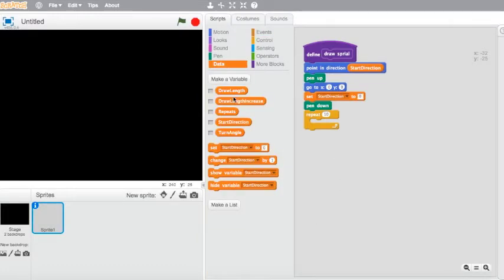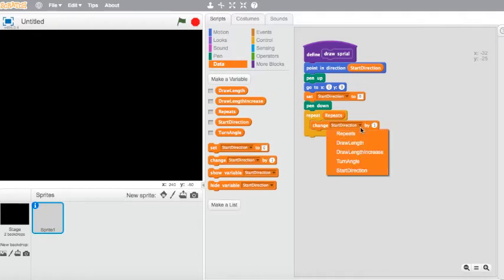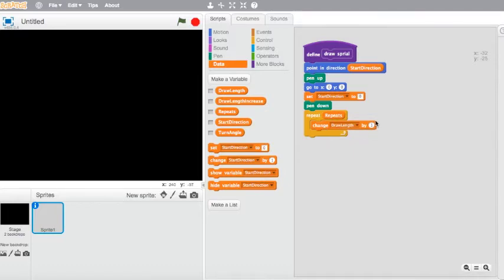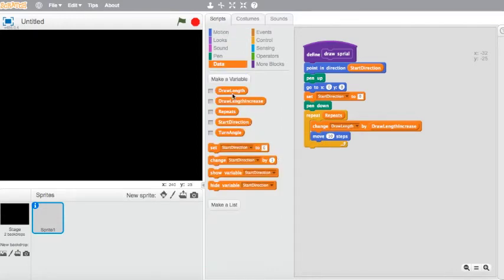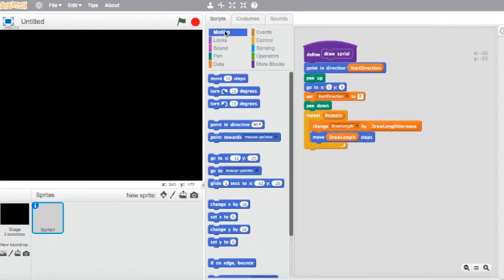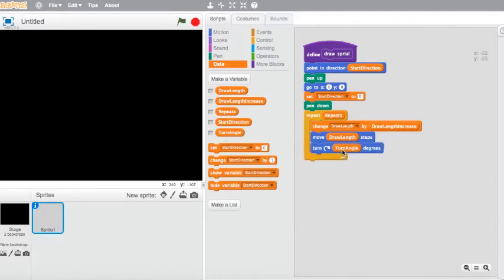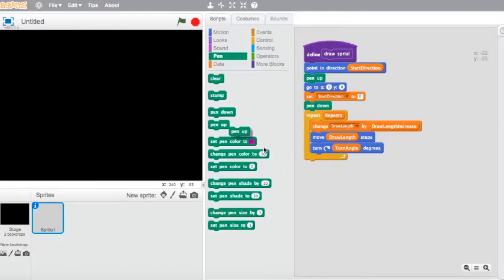I'm going to use a 'repeat' block with my 'repeats' variable. Inside it, I'll use the dropdown and choose 'change draw length by', and put in 'draw length increase'. Then I need a motion — move 'draw length' steps. And then another motion to turn 'turn angle' degrees. Once all that's done I'm going to put the pen back up. Now I can't run the project yet because there's no code to trigger the new block we've made.